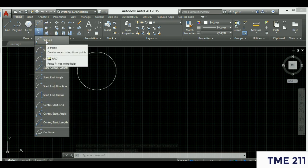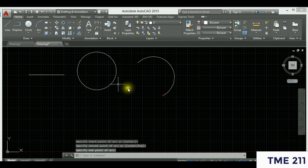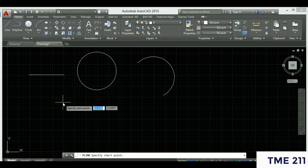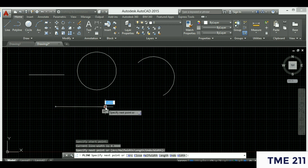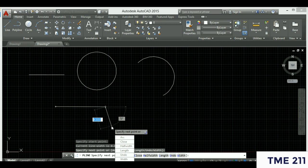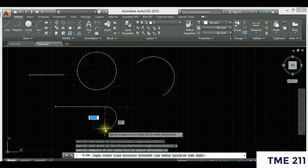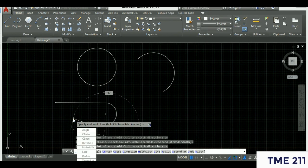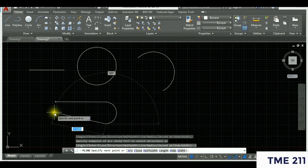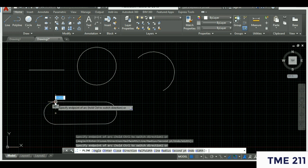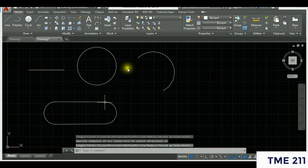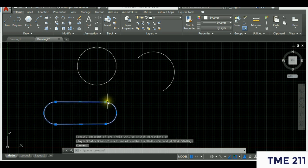You can also draw a polyline. The difference between a polyline and regular lines: 'poly' means many — so a polyline can contain multiple segment types. With a polyline you can draw a line segment, then use the arrow key to open the flyout and switch to an arc, draw the arc, then switch back to a line, and back to an arc again. The key difference is that the polyline produces one single object.